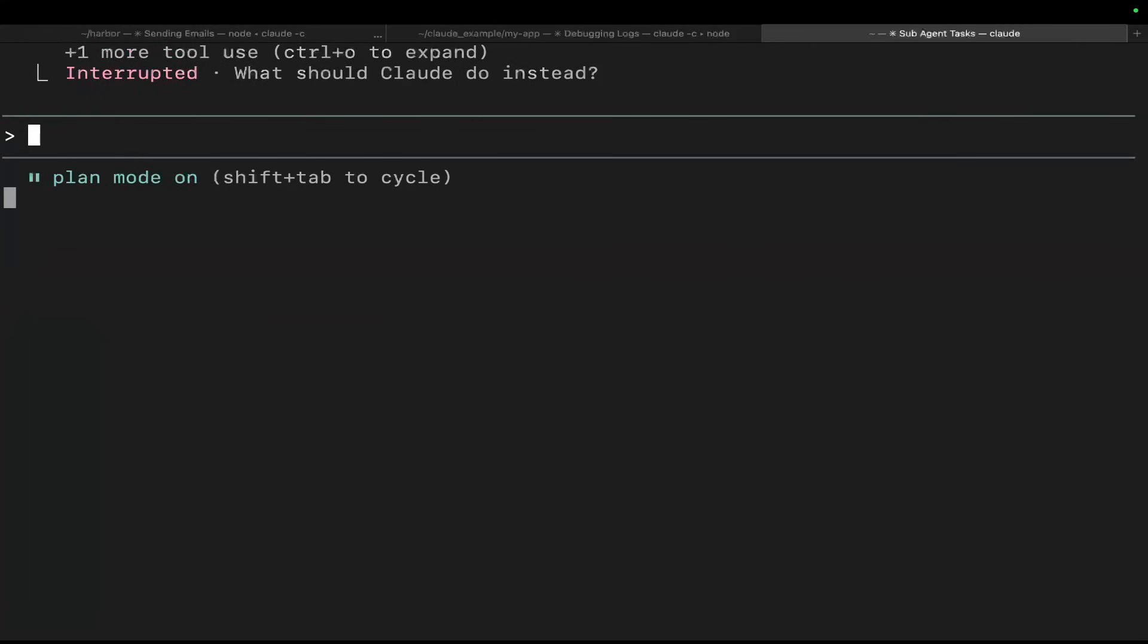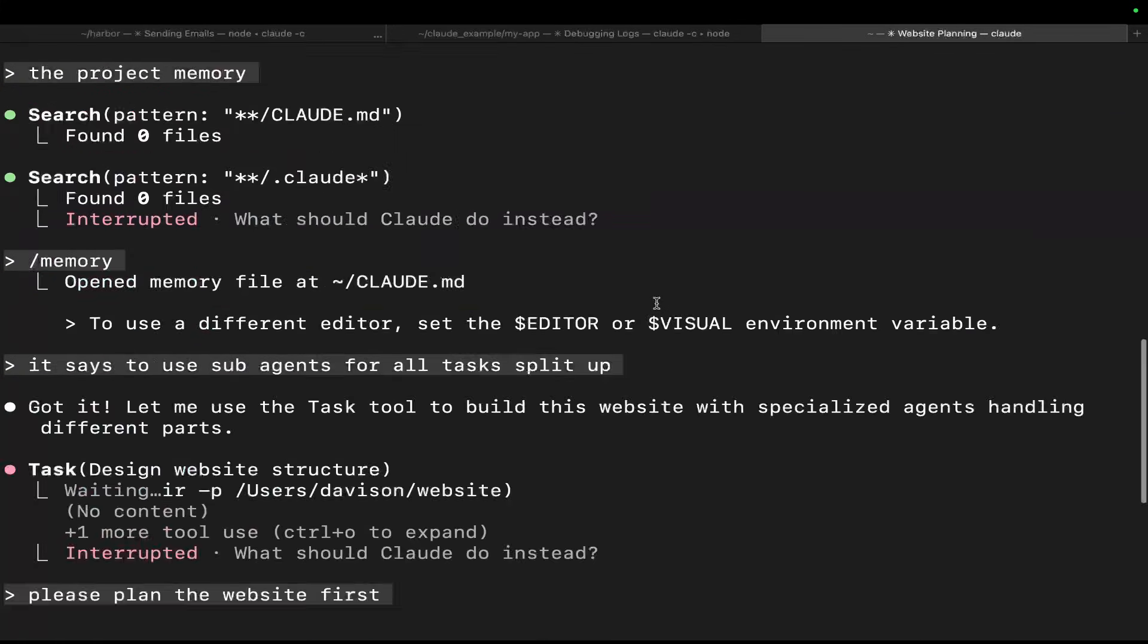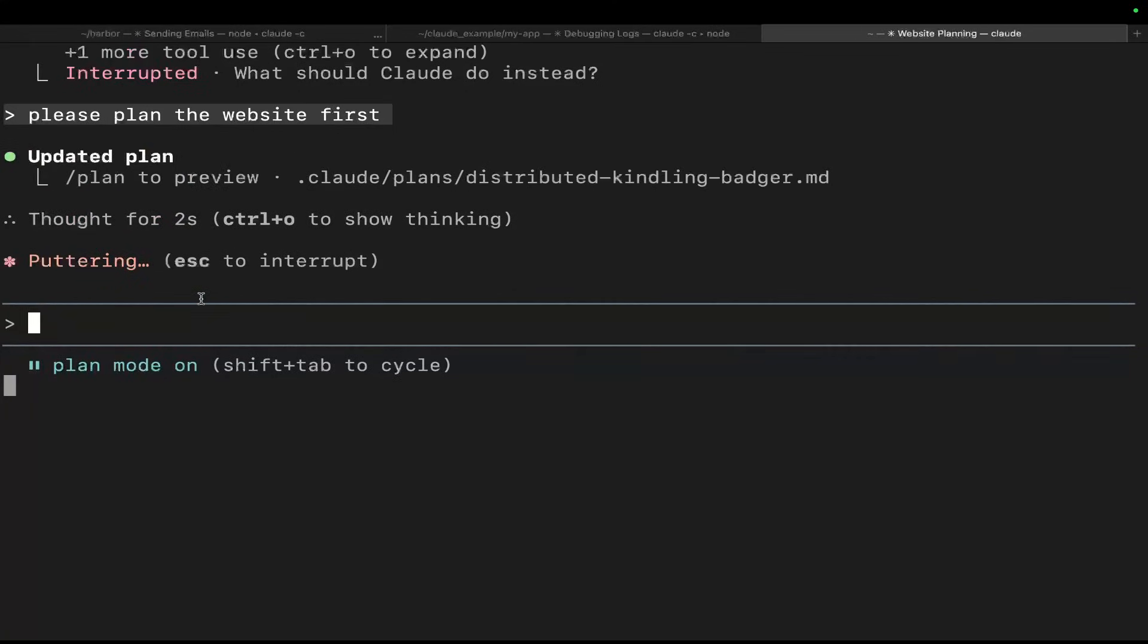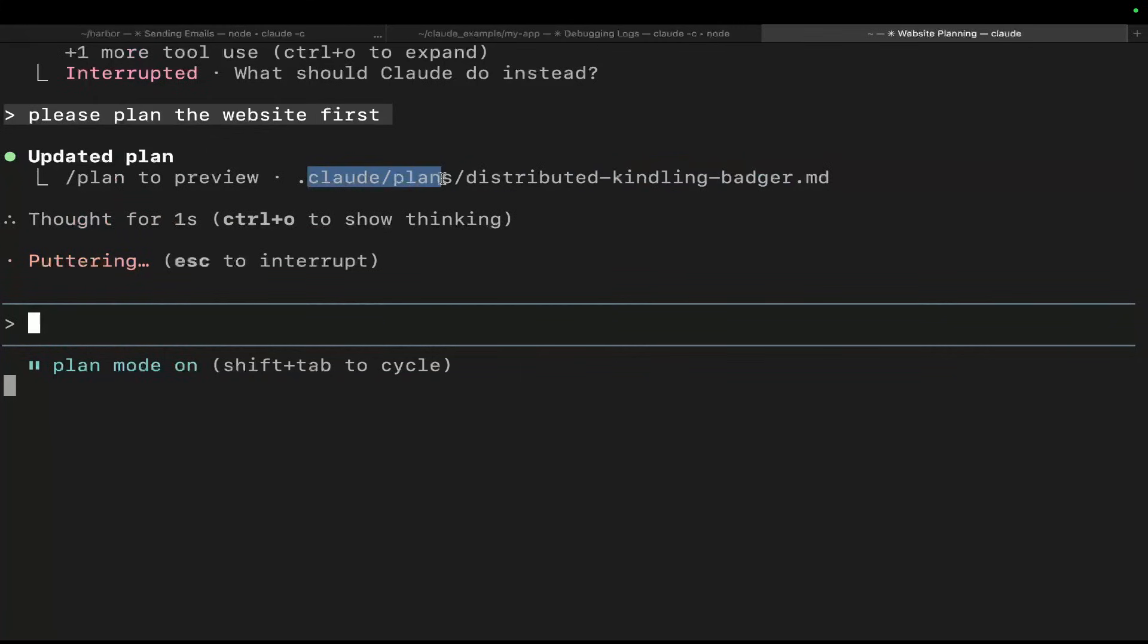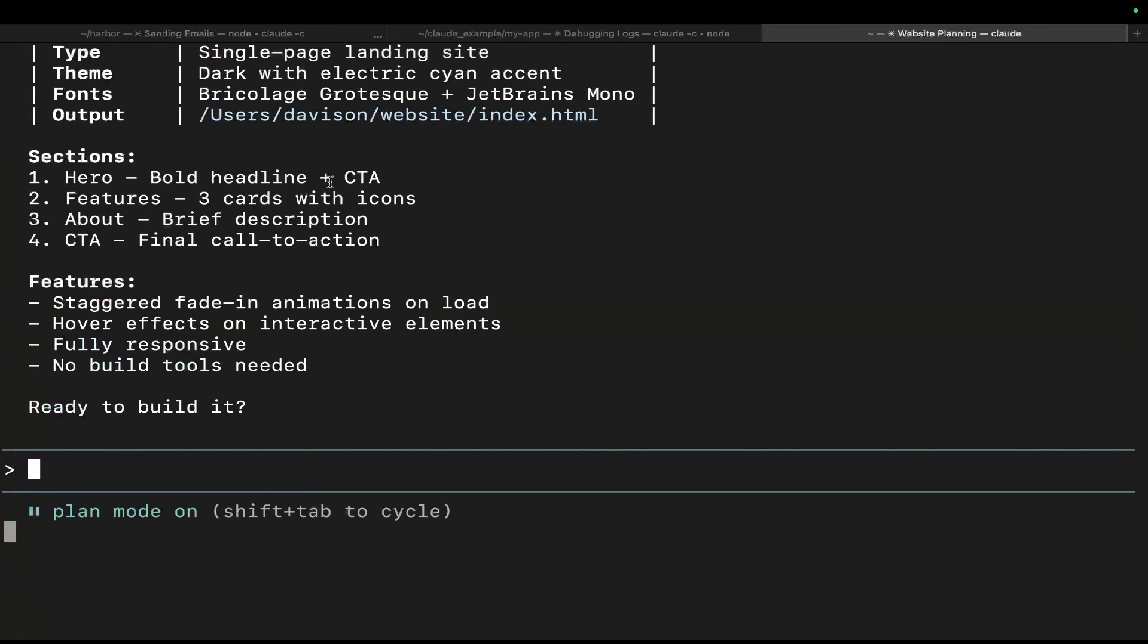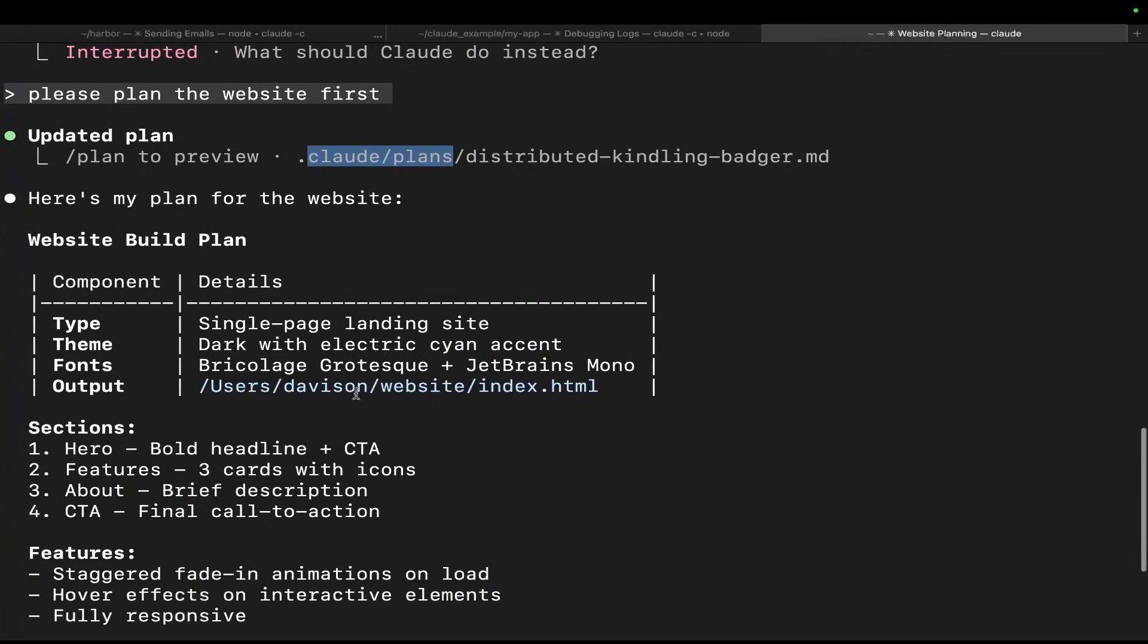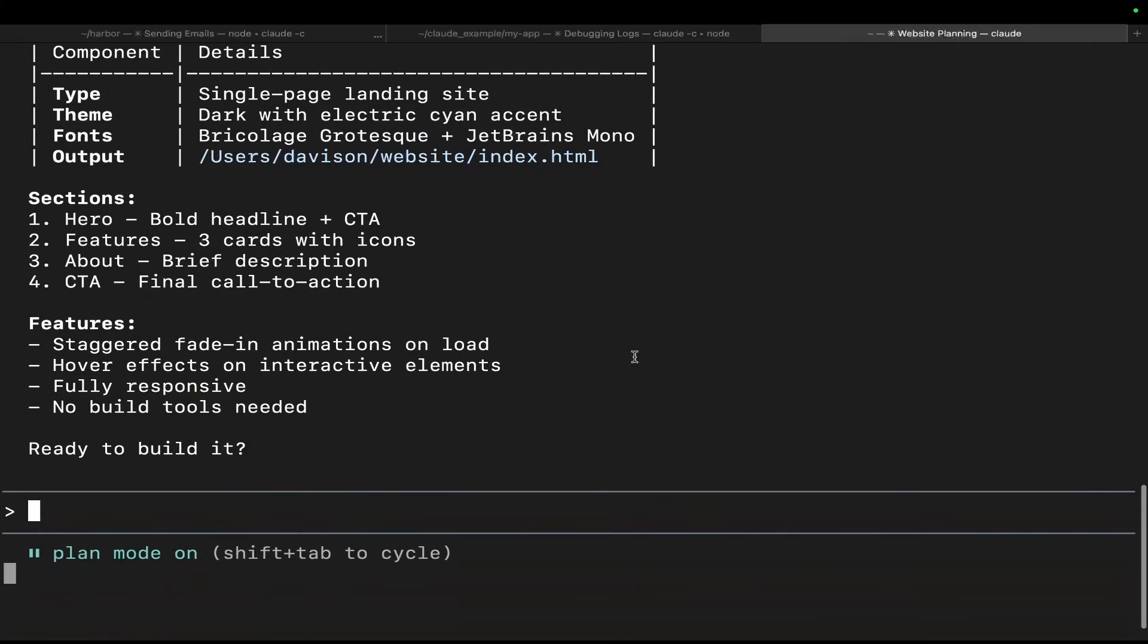So for plan mode, if I say please plan the website first, because I told it to just make me a website with no other information. Don't do that, by the way. That's a very bad prompt. Please plan the website first. What this is going to do is it's going to generate an entire plan, and it will actually put the plan inside a directory called .claude/plans. Obviously this is not a particularly complicated task that I've given it, so it doesn't have to worry too much about plan mode. But generally speaking, if you're doing a big implementation, you want it to plan and create a .md file first. If you see this, you know that it's actually made it.